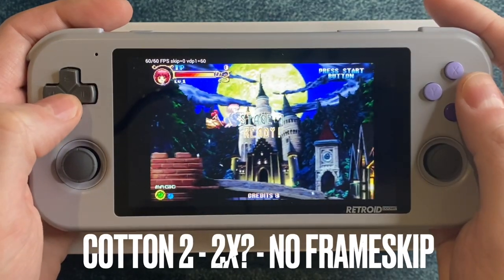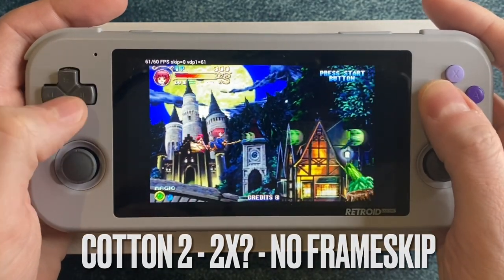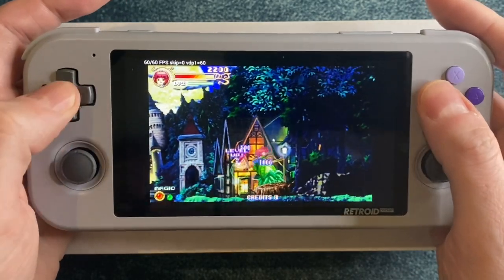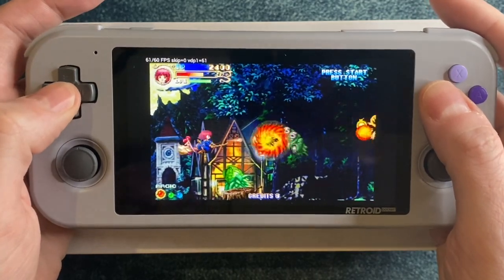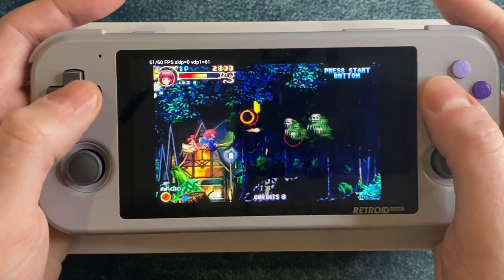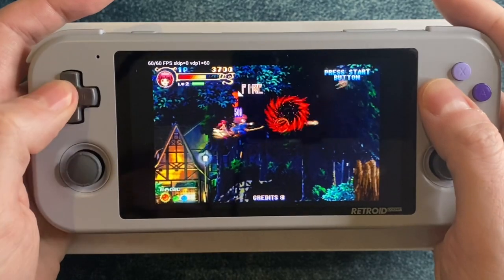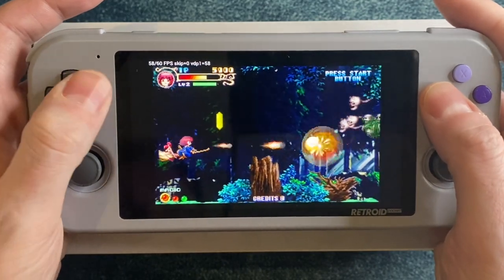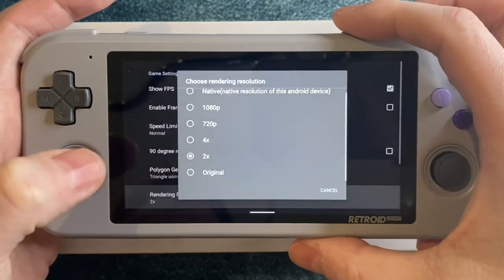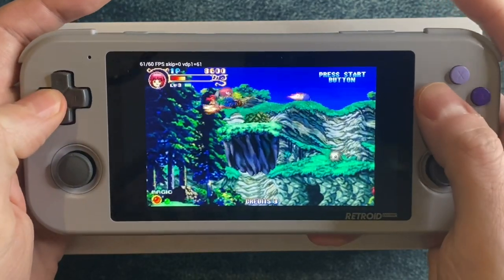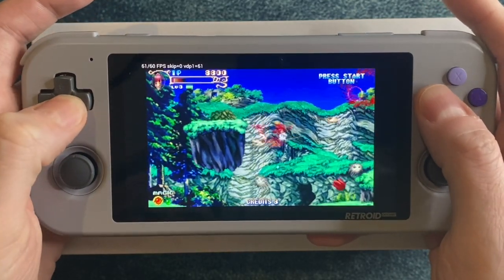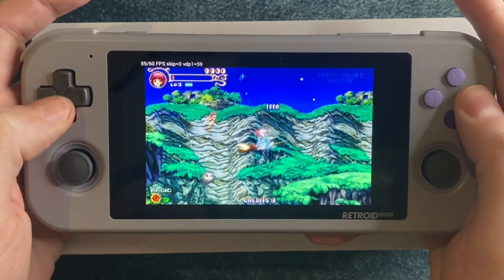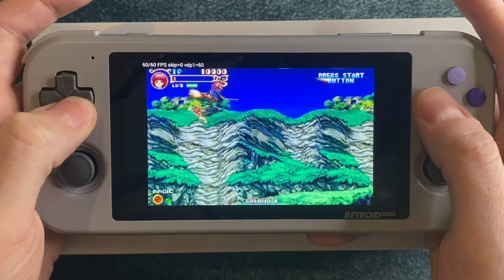Let's check out Cotton 2, because this is a game that I've seen a lot of people asking about online. It's so close to perfect at 2x, but I did see some minor slowdowns, so I decided to try it at the original resolution. To be honest it doesn't really make anything better, so I suggest running it at 2x — but you're going to have some frame rate issues no matter what.